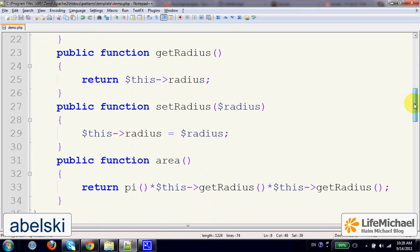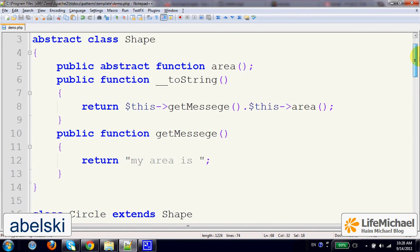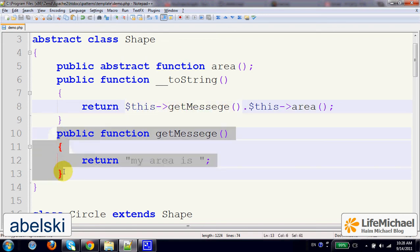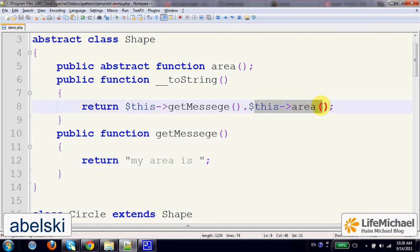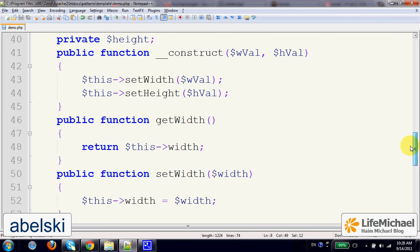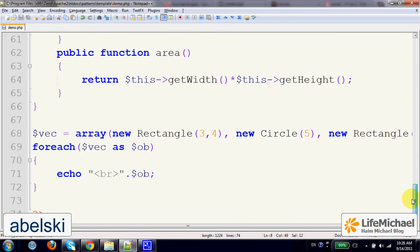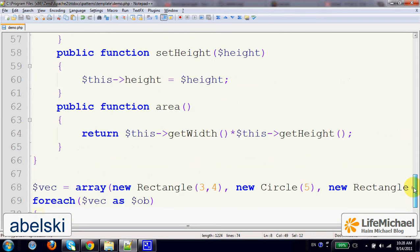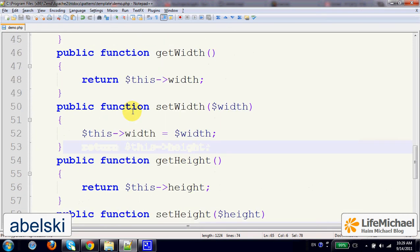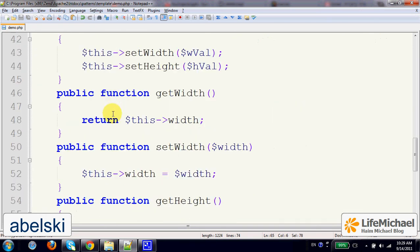So in the case of invoking toString on a rectangle object, when we see the call for getMessage, we shall get an invocation of this getMessage, and the invocation for executing area, it will be actually an invocation of the area method, this area method that was defined in rectangle.